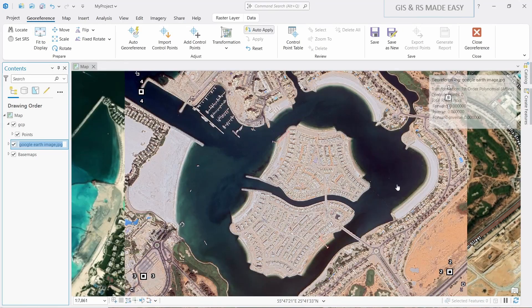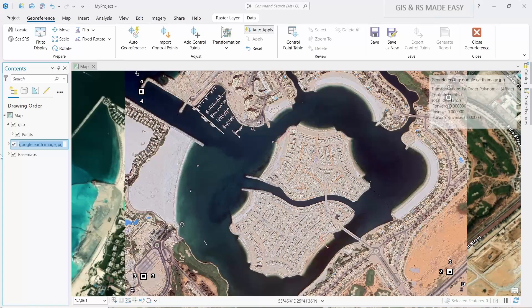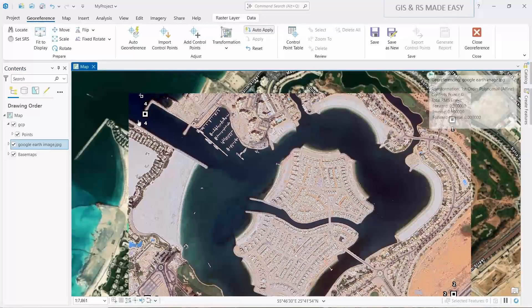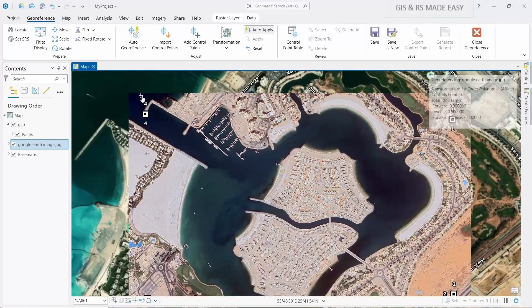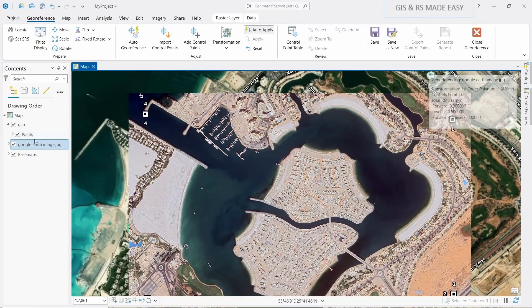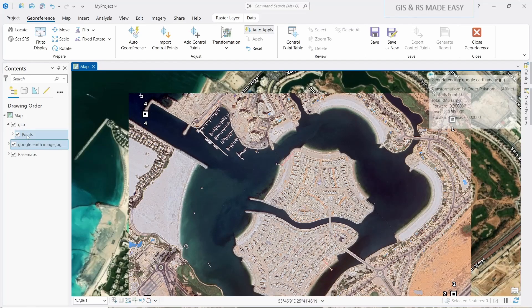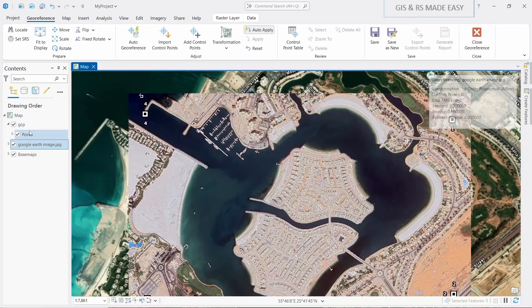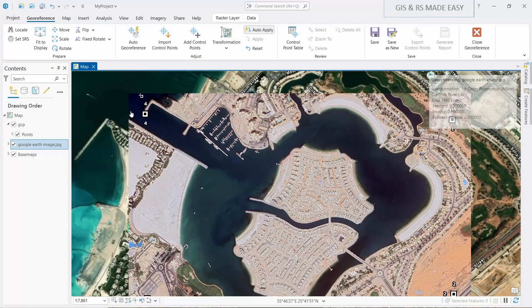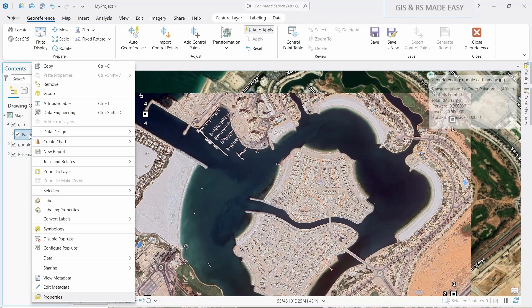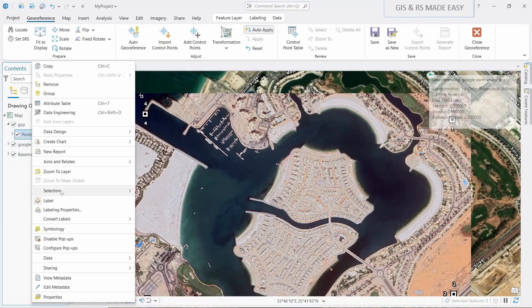You can see that our image is loaded here. We have image GCP, also the GCP from the shape. Let's change the symbology of our point so that we can easily identify which one is from image and which one is from our shape. Right click on points and then symbology.